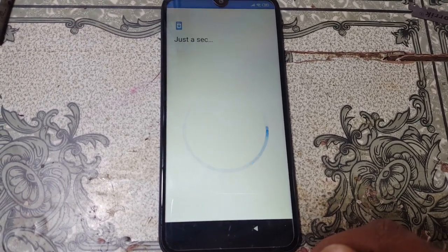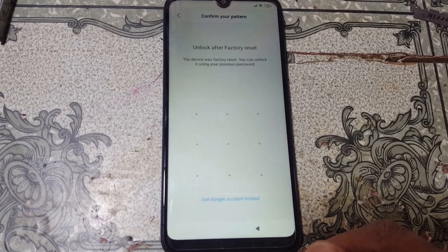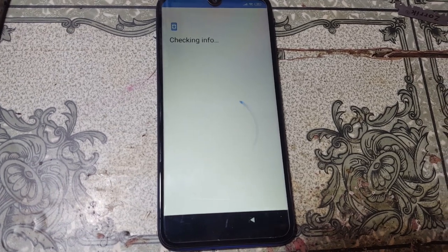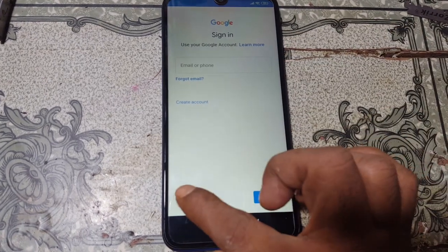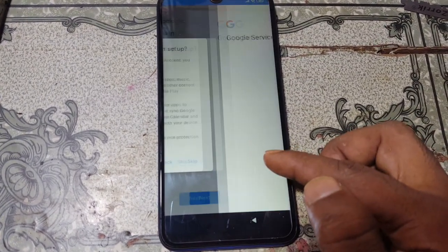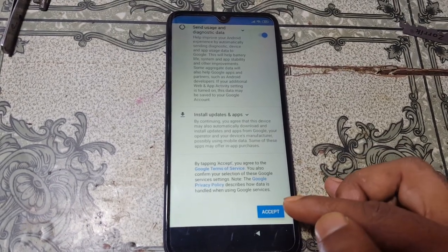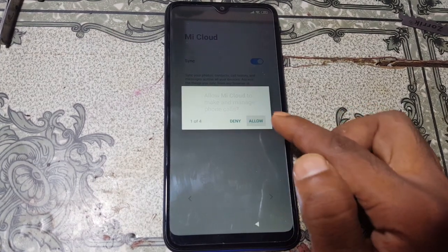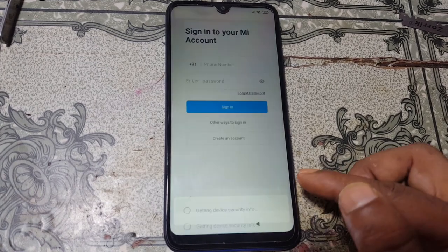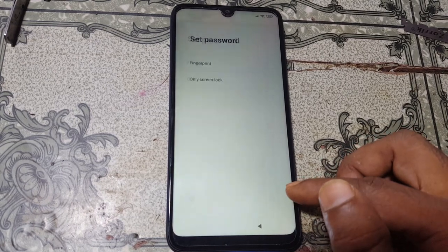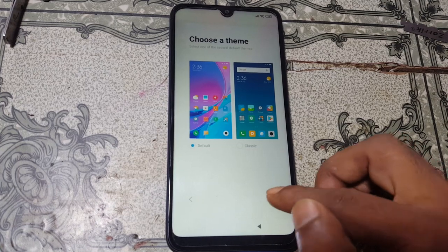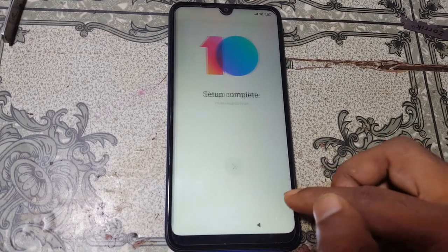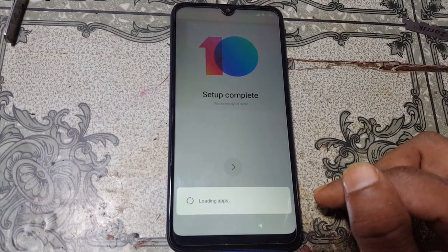Now select 'Don't copy' and just draw your pattern. As you can see, the skip option is available — just hit it, then skip again. Accept, then 'Got it,' then allow, then skip. Select your theme, skip, and just click here and wait. It will take some time, guys.